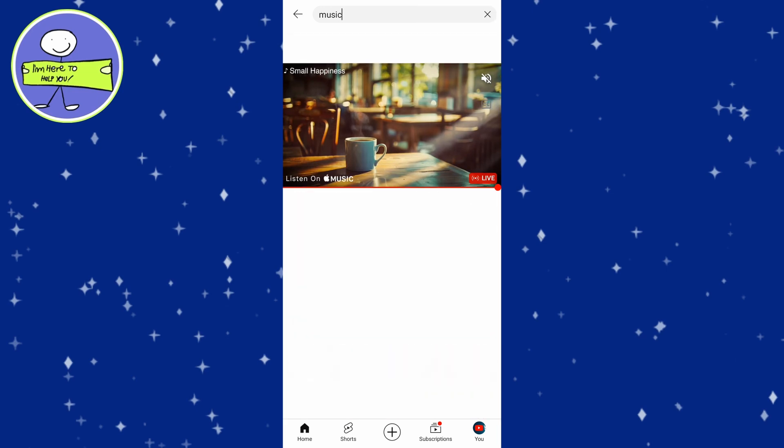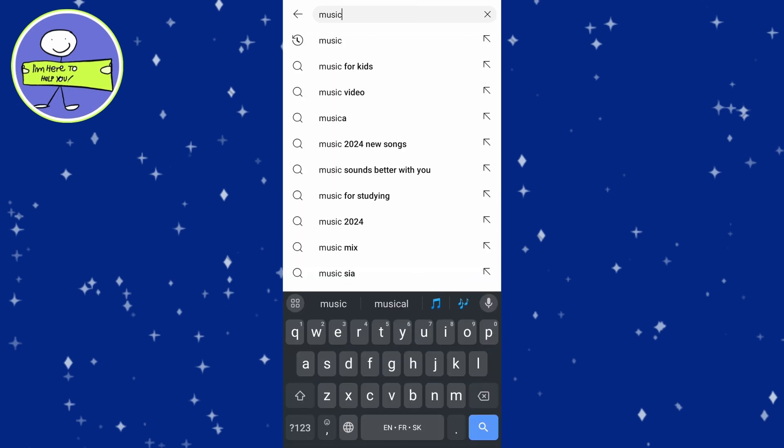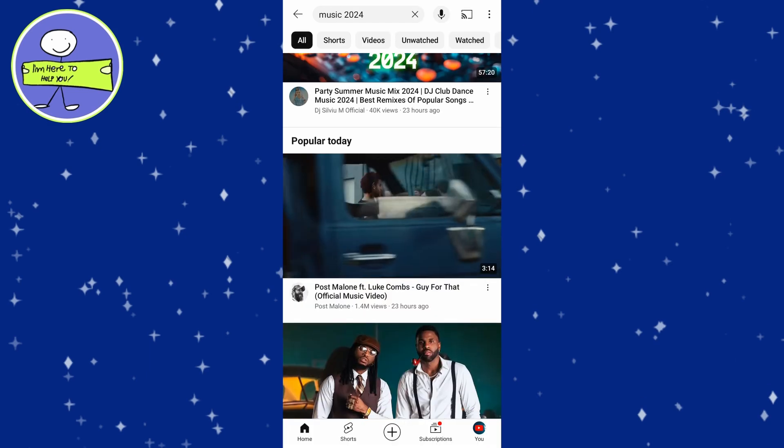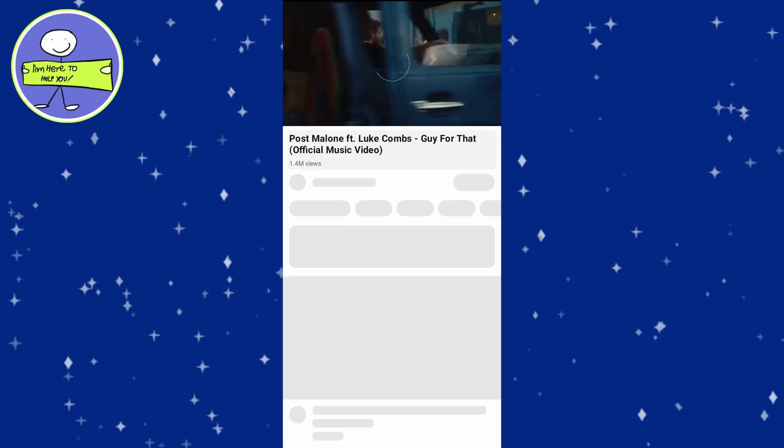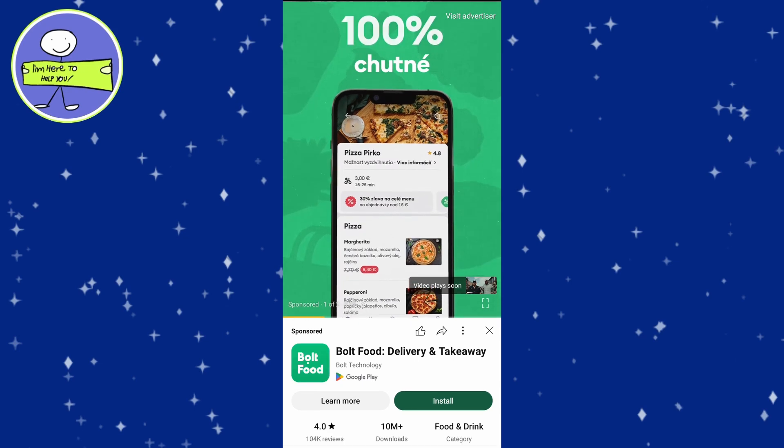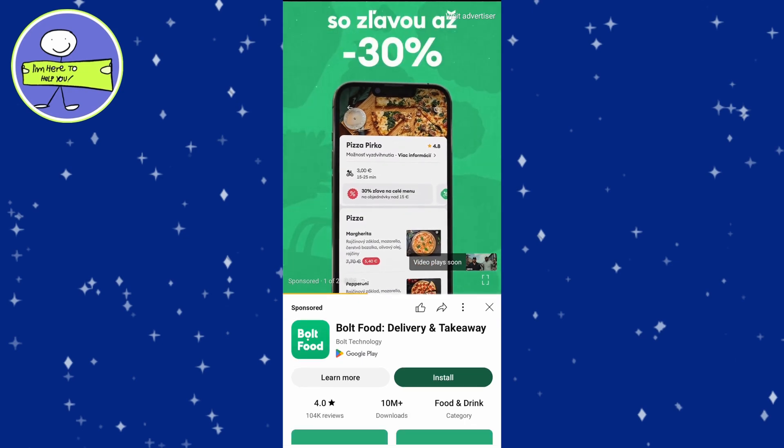Search for a song or artist you are interested in. Select the song you want from your search results and wait for ads to finish playing. You can skip them if possible.